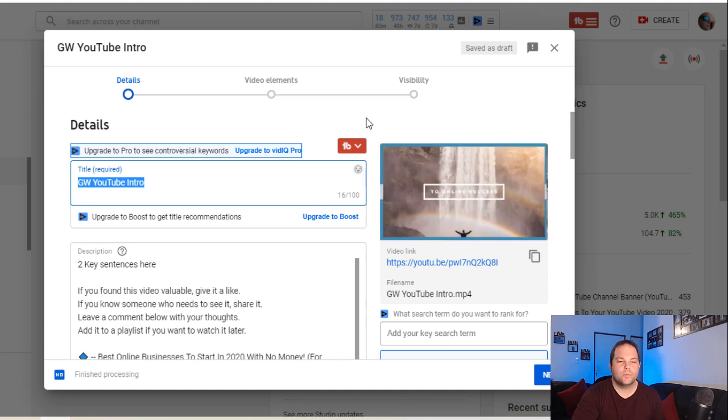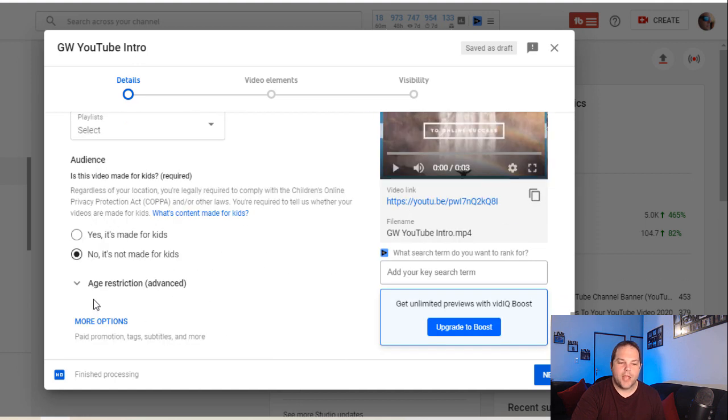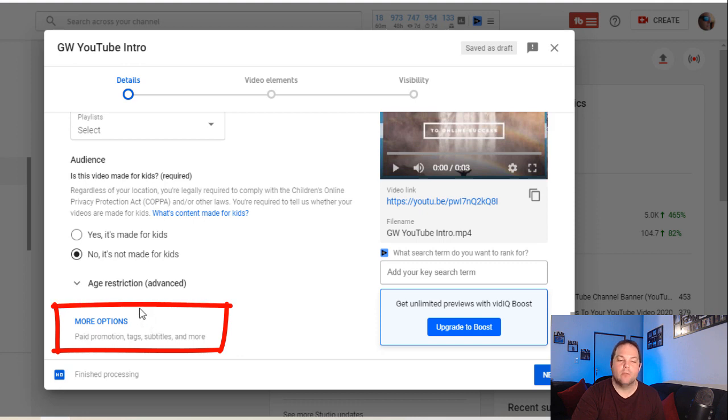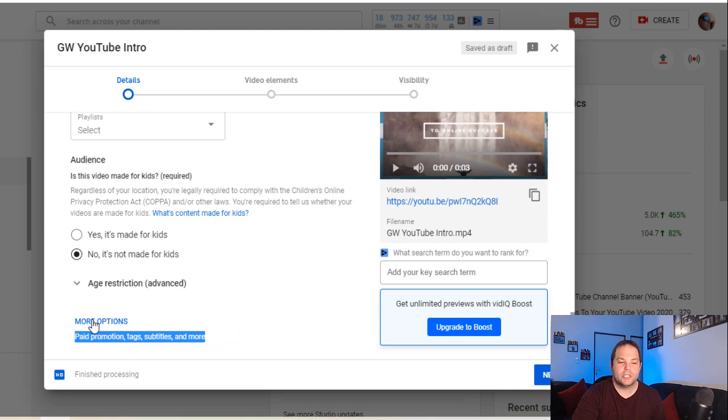In order to add tags, what you need to do is scroll right to the bottom and you'll see there's a section here saying more options. It says below it paid promotions, tags, subtitles and more. Click on the more options area here to open up the different sections.